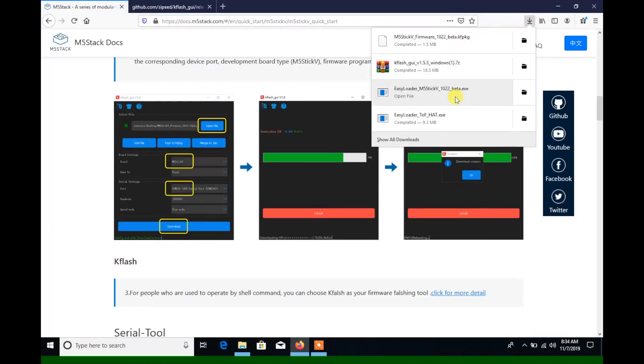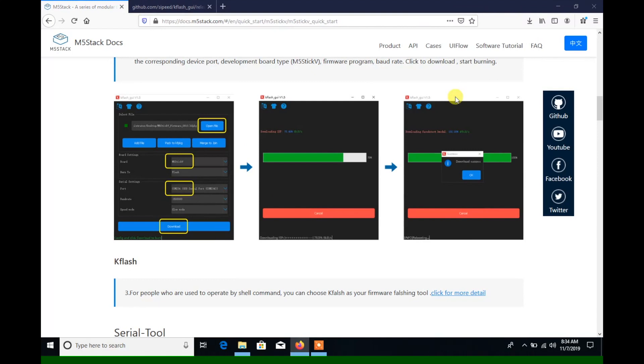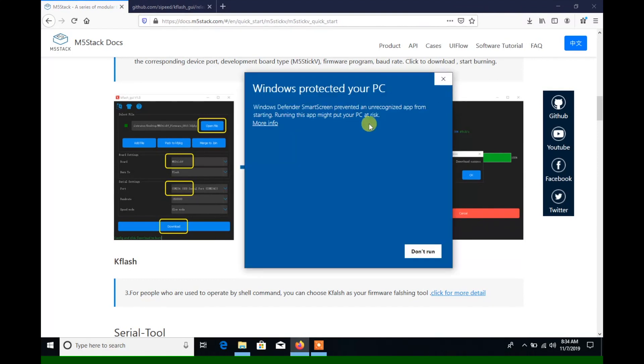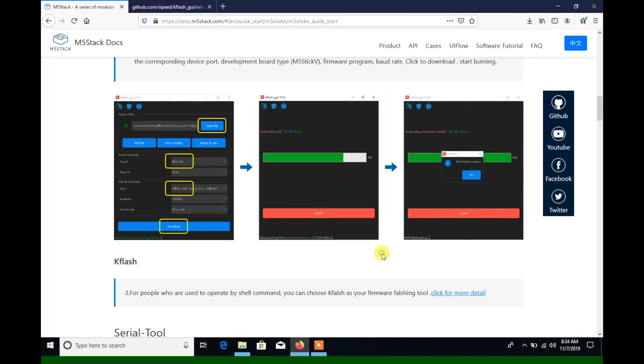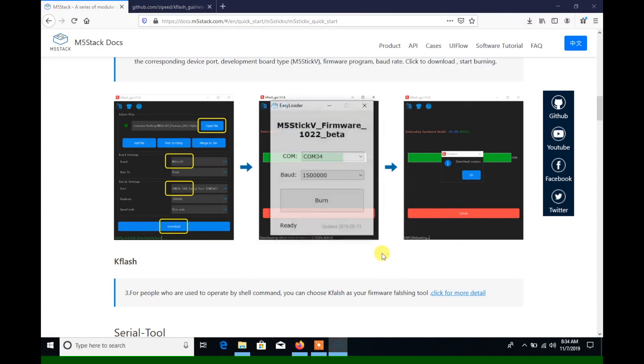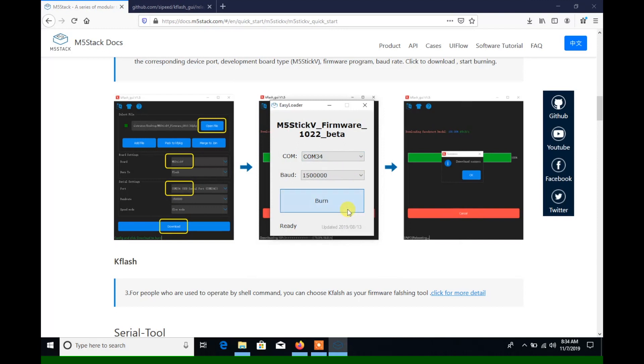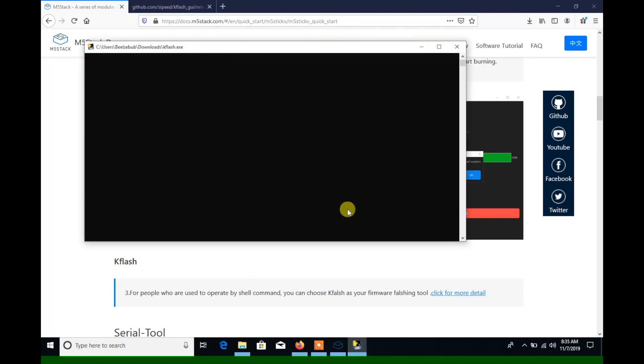Windows SmartScreen is likely to block this, but we can just click on more info, and then choose run anyway. Select the COM port of your stick V device, and then hit burn to start the flashing process.